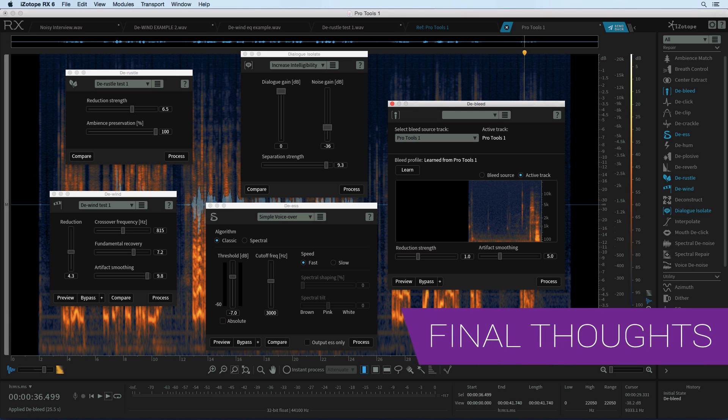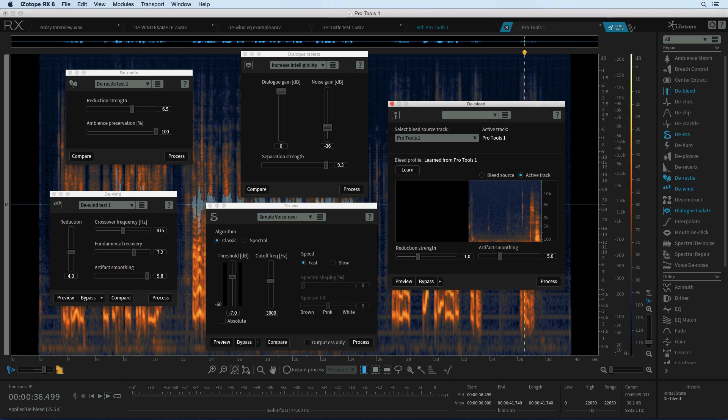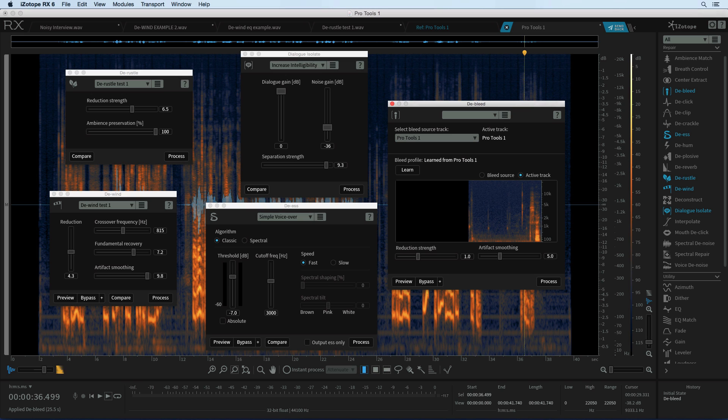So what do I think? Well I haven't had that much time to get to grips with RX 6 but I have to say it's a huge release. They've added so many new features some of which I've been able to cover in this review. Working mainly in post the de-rustle, de-wind and dialogue isolate modules are just incredible.